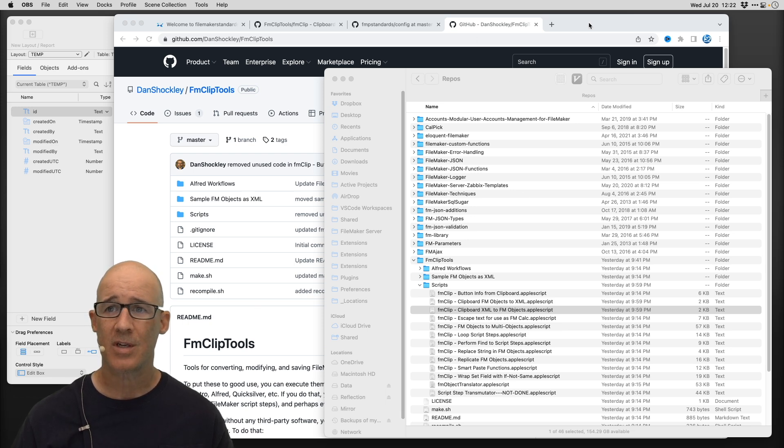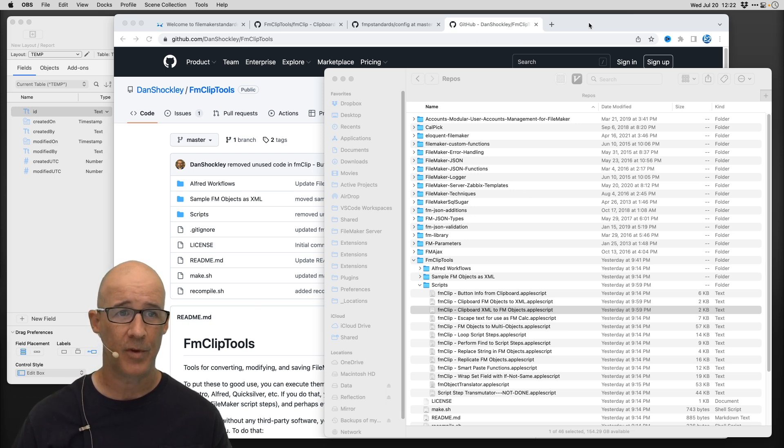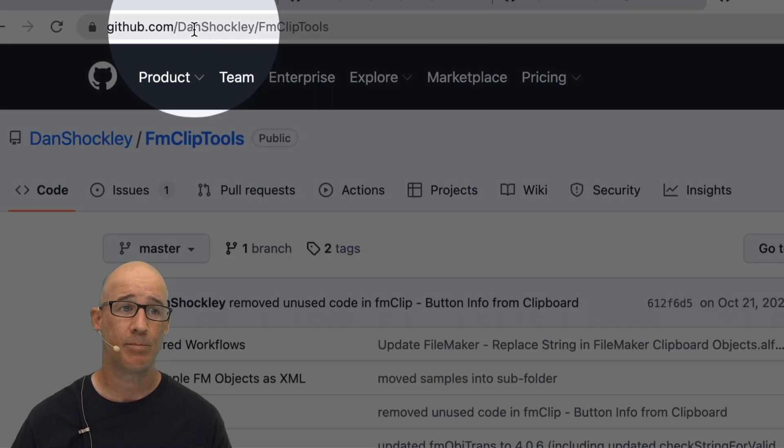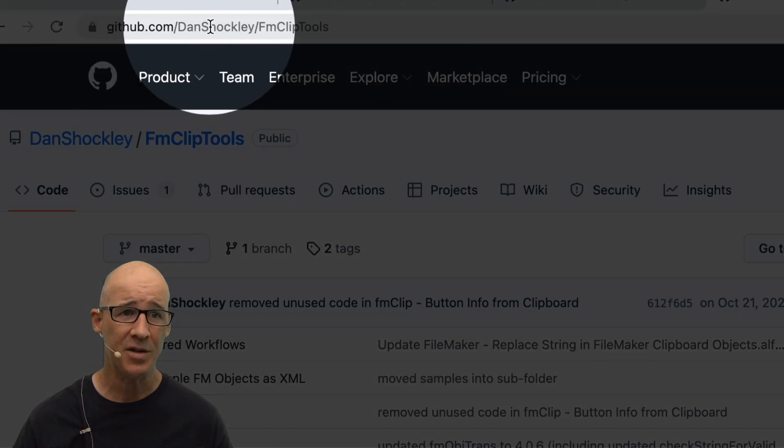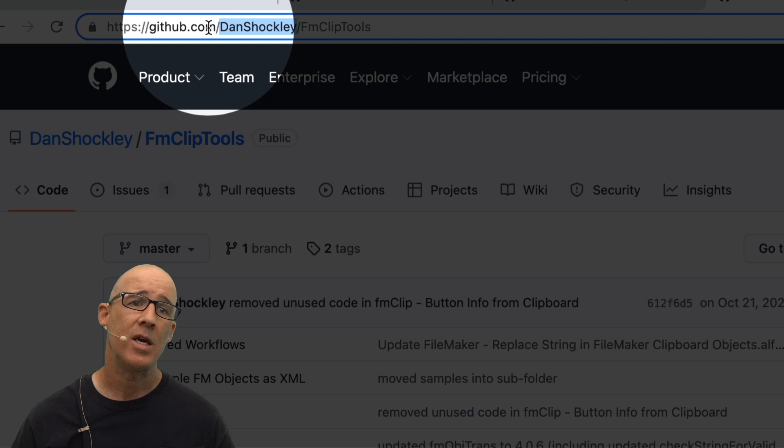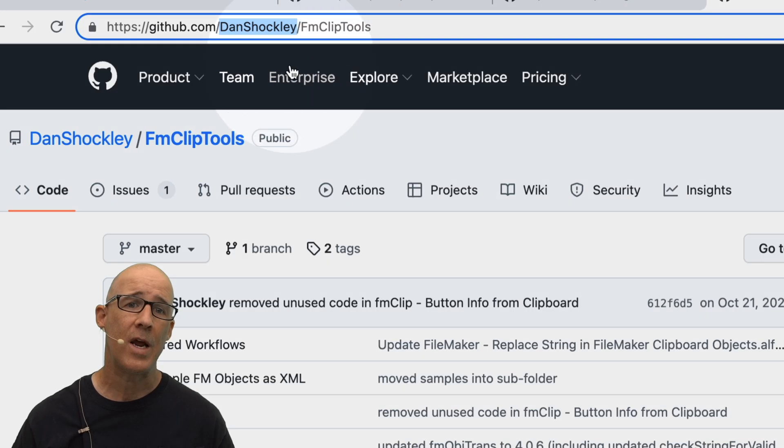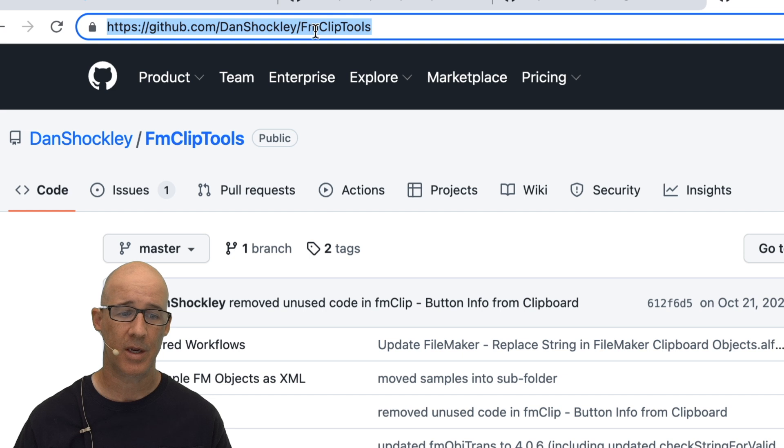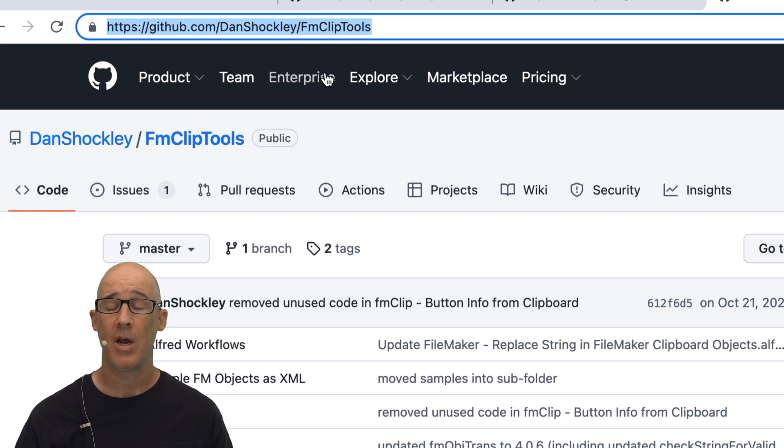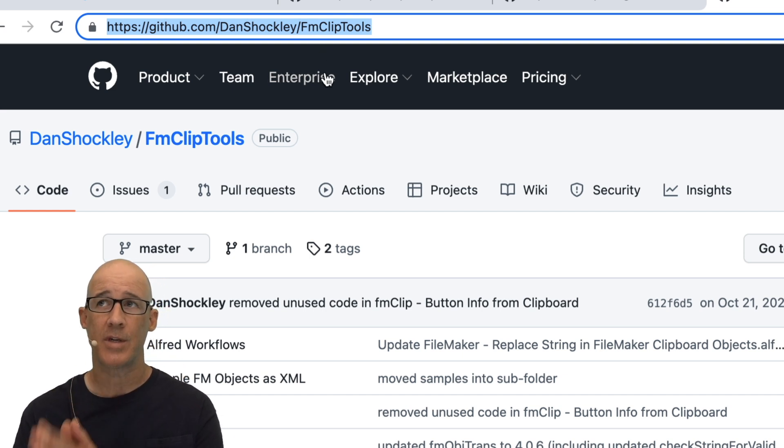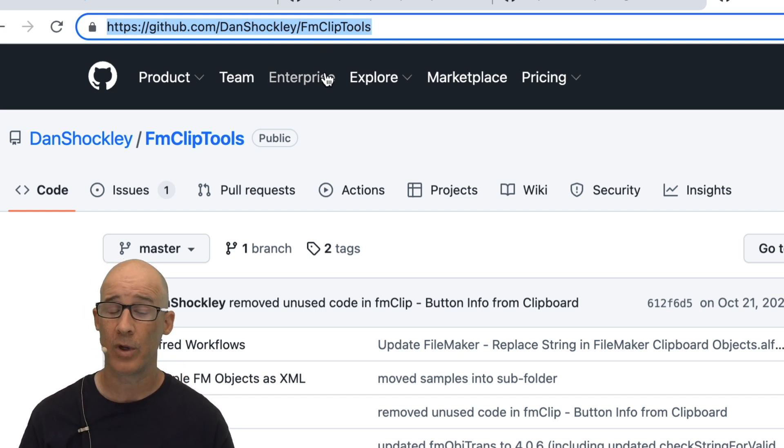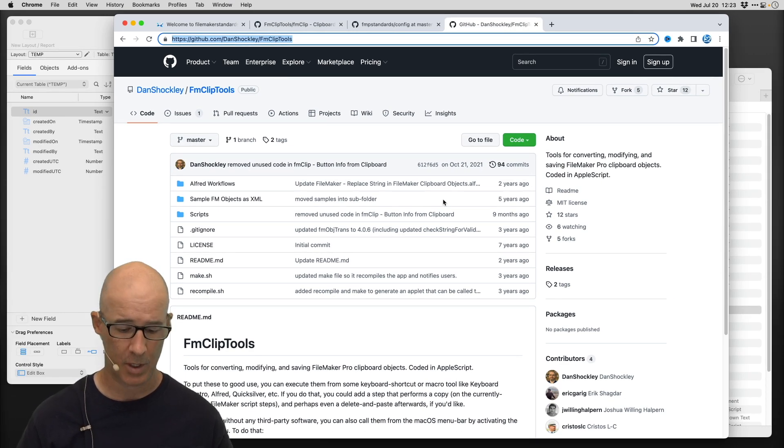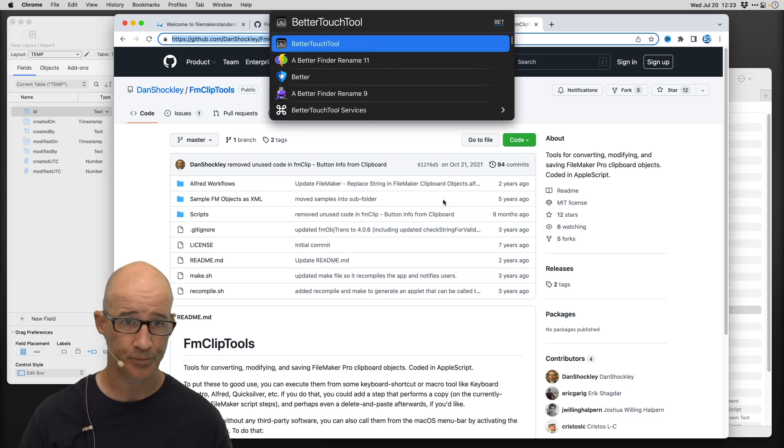So there is this library that's available that you can see here. It's on GitHub. Dan Shockley, who is in the chat, he created these FM clip tools. So this only works for Mac because it is AppleScript based, but I'm going to show you how to hook this up to a really cool tool called Better Touch Tool, which is something that I use.